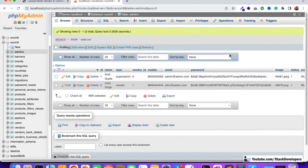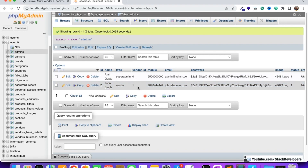Looking at the vendors and admins tables — we created these tables at the beginning of the series and added one vendor with a seeder — but now we are going to add vendors from the front end via the form. Whenever the vendor registers, his entry will go into the admins table with type 'vendor', because vendor is a type of admin. The vendor gets an admin panel, can add products, and can check his orders.